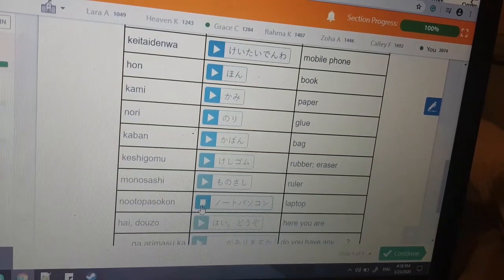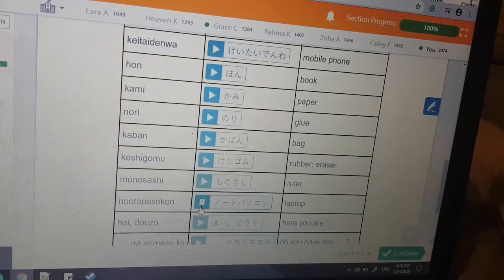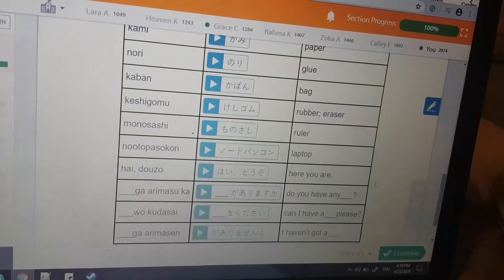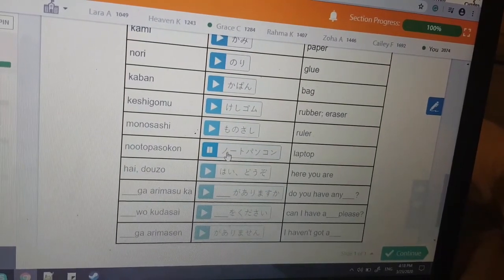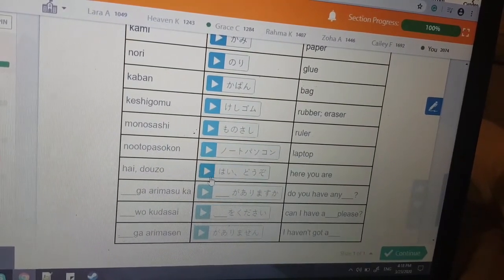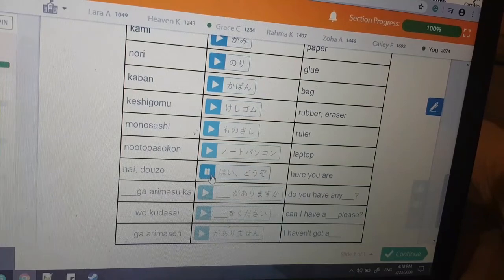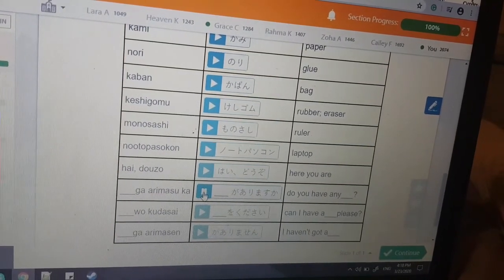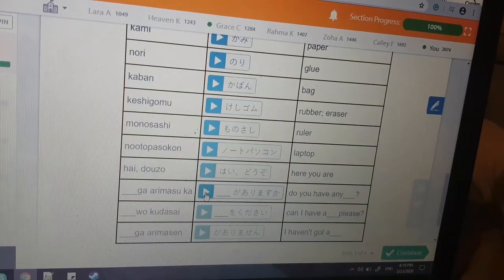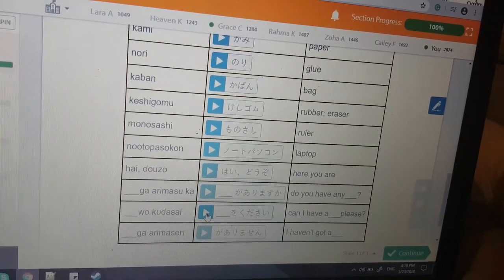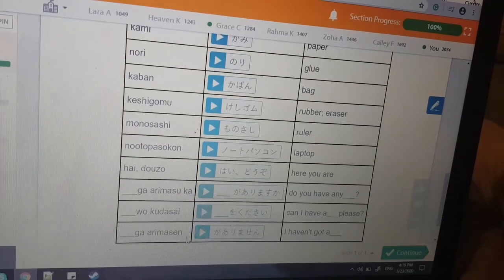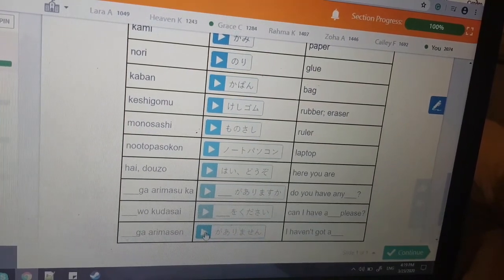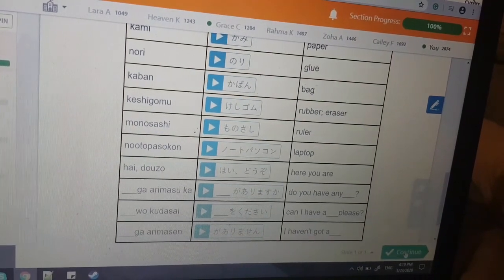Notopasokon — I don't understand how that's laptop, but okay. Notopasokon. Hai, douzo — 'douzo' is 'here you are.' 'Ga arimasu ka' is 'do you have any?' 'O kudasai' is 'can I have A, please?' 'Ga arimasen' is 'I haven't got A.'